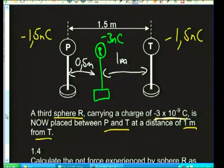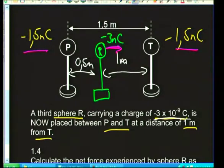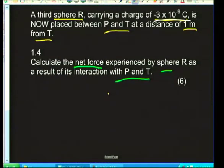We need to think about forces of attraction and repulsion. P is negative and R is negative — like charges repel — so P exerts a force on R pushing it to the right. T is also negative and R is negative, so T exerts a force pushing R to the left. We need to find the net force.